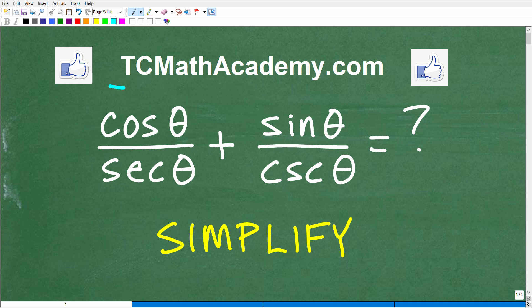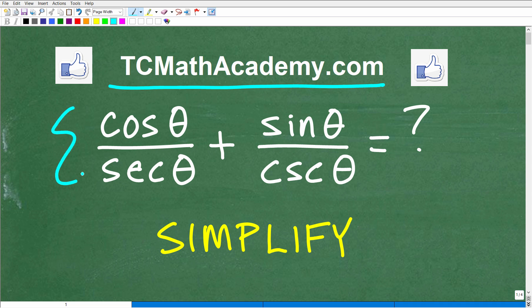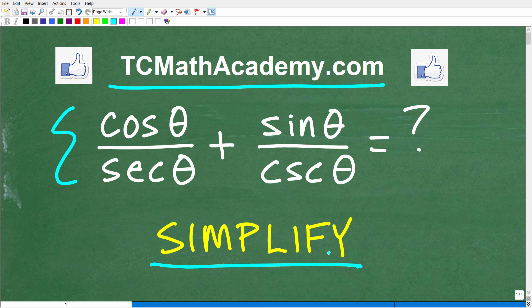This is John from TC Math Academy, and in this particular video, we're going to practice working with trigonometric identities. The problem we have here is cosine theta over secant theta plus sine theta over cosecant theta. We want to simplify this expression using our knowledge of trigonometric identities and, of course, algebra.